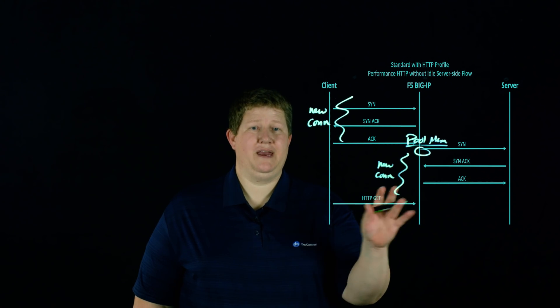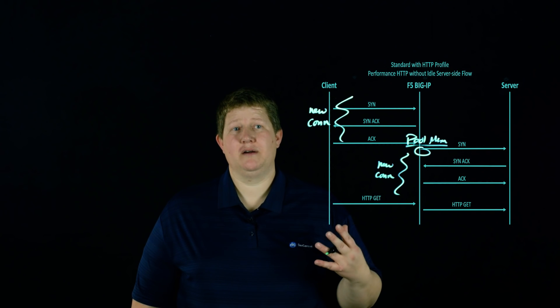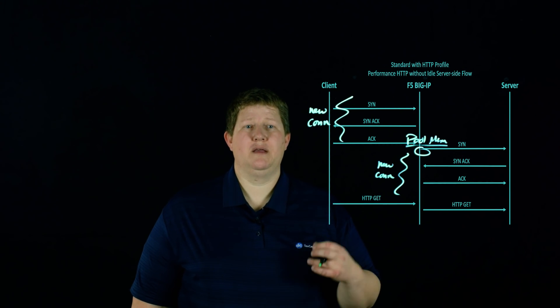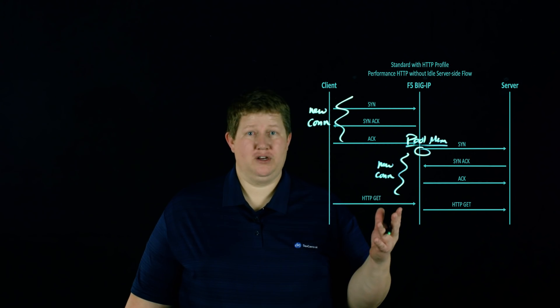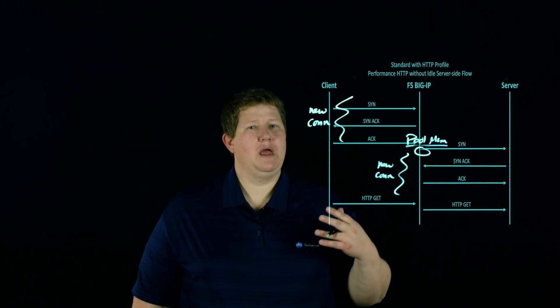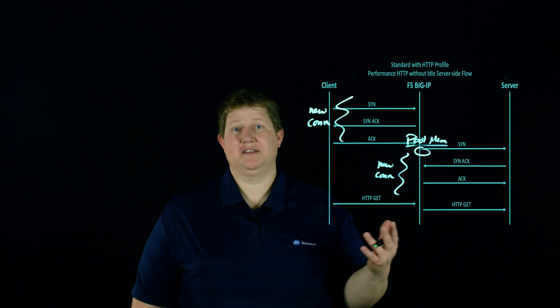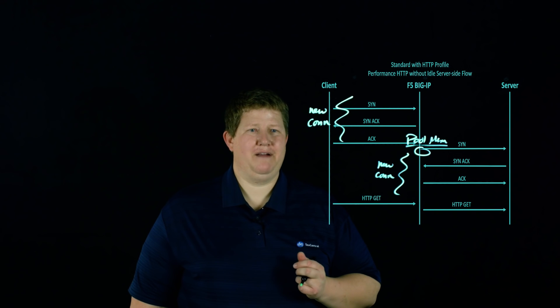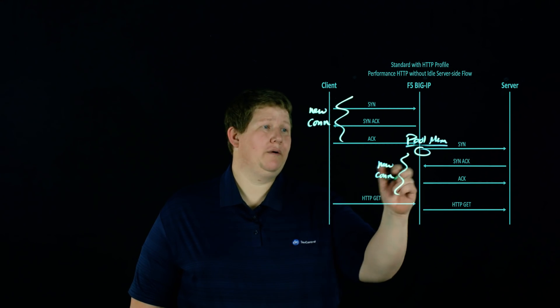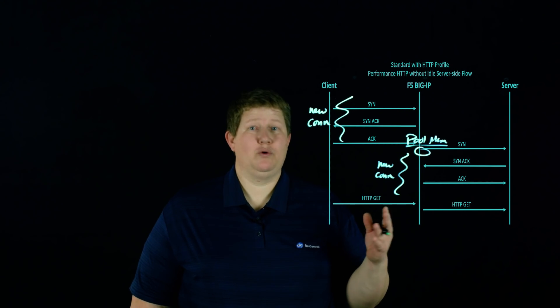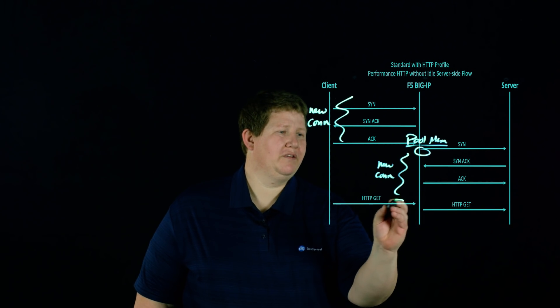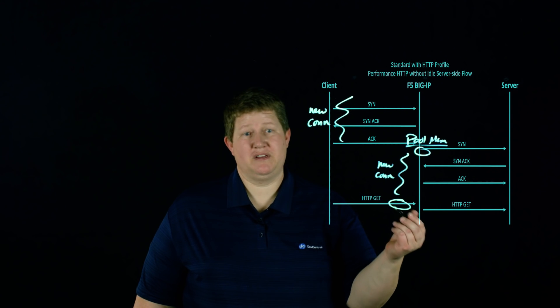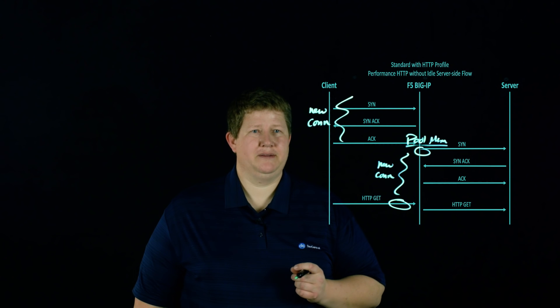And then as that HTTP GET comes in from the client, we're going to pass that back to the server. And with a standard with full HTTP profile, this is where you can completely manipulate the HTTP request that came in. So you can do all of your layer seven iRules work, your policy work, whatever you need to do to manipulate that traffic. Since pool member was selected already right here, when that request comes in, possible you want to send that somewhere else. And so then at this point where this request comes in, then you could potentially select another pool member based upon what's coming in to that data.